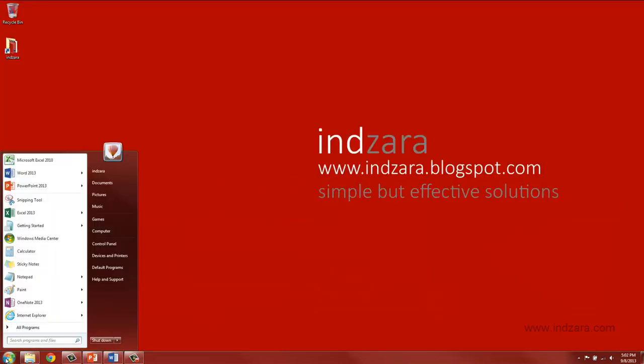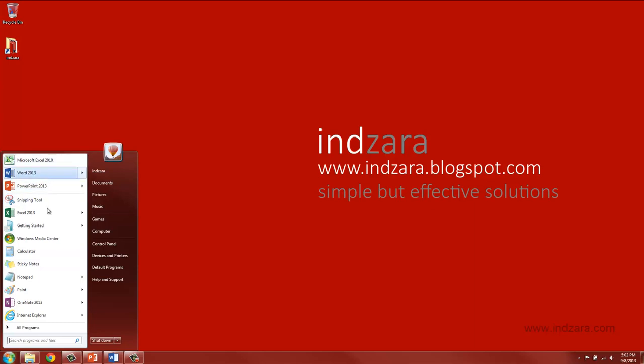Click start and in my case I have already added Microsoft Excel 2010 pinned to my start menu. In your case it may look different.